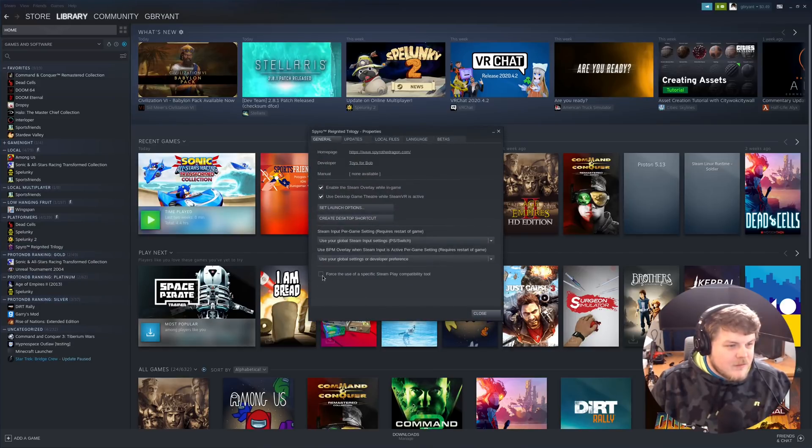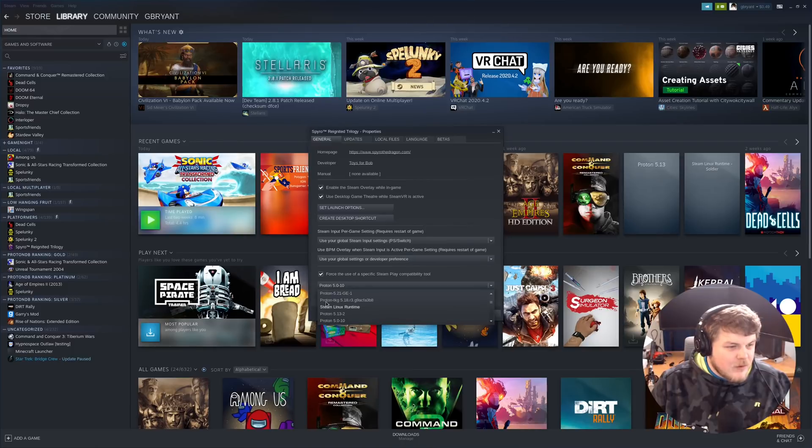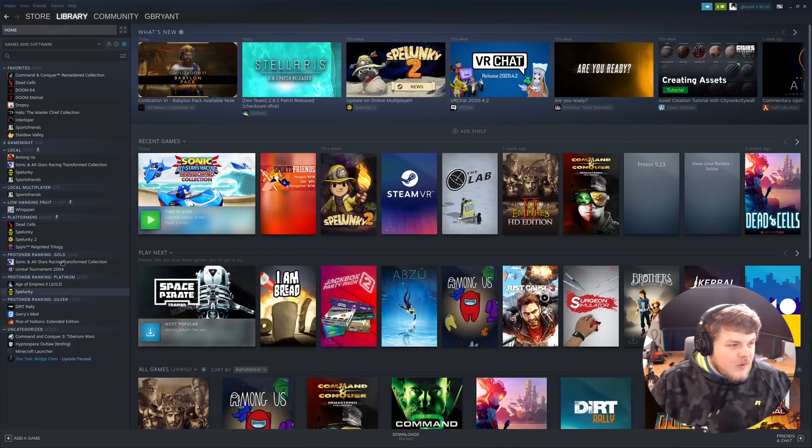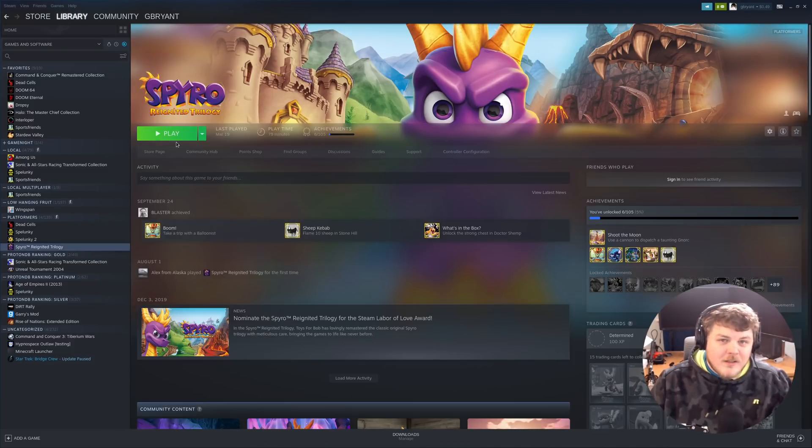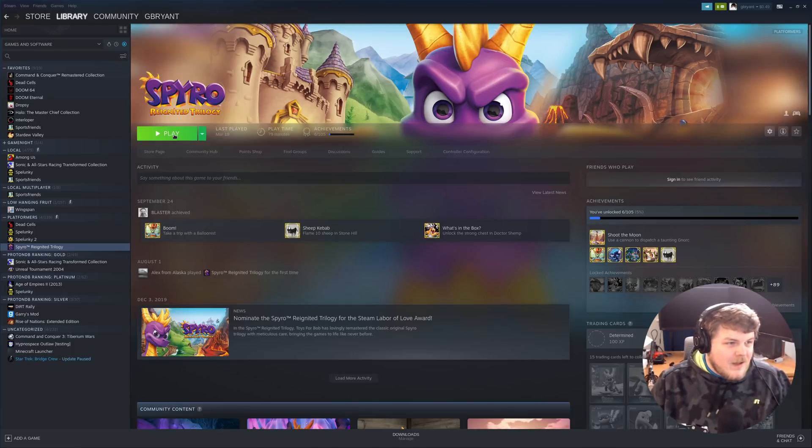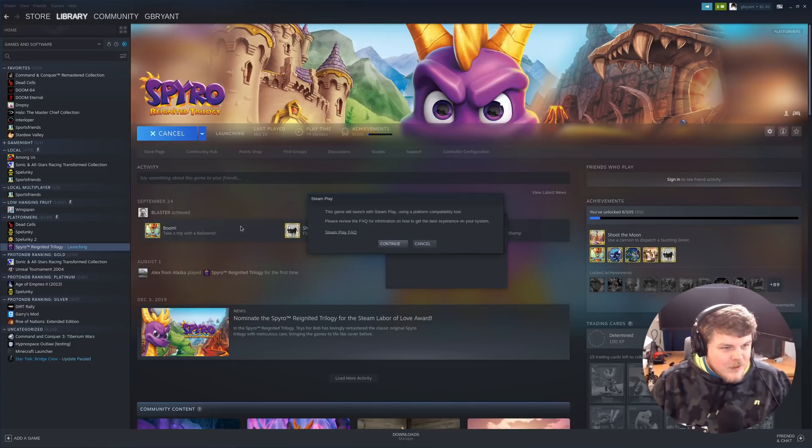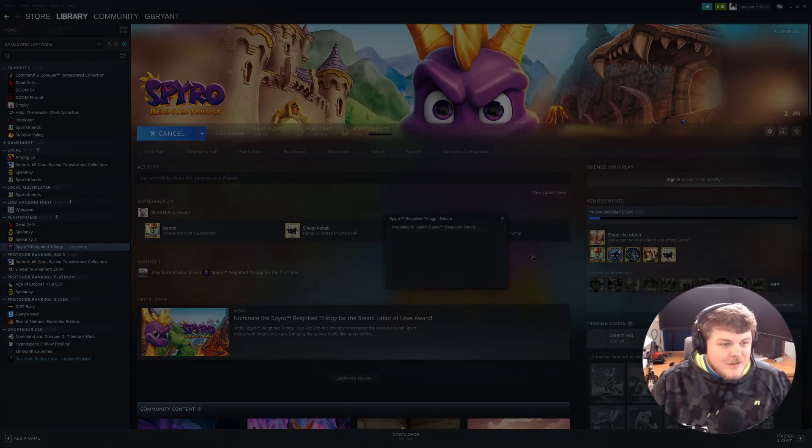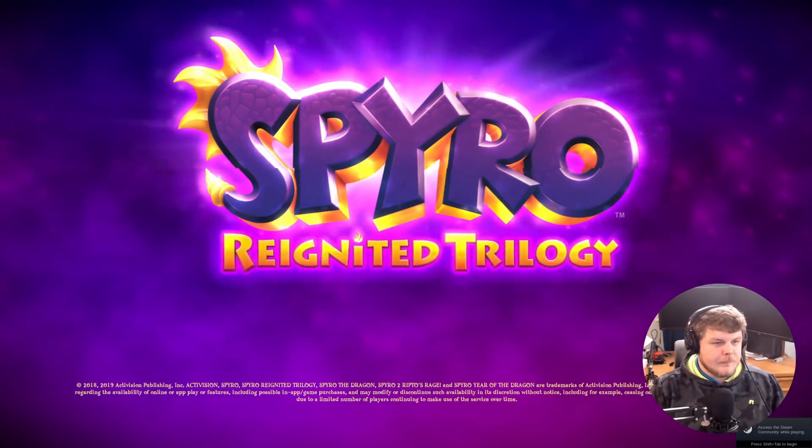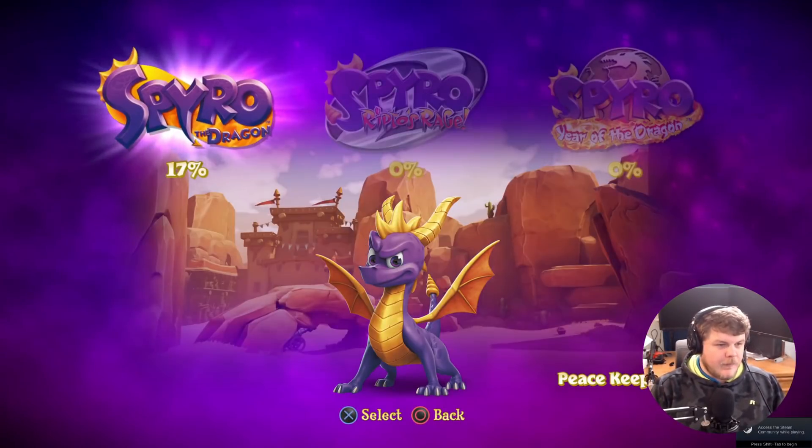Well, let's force the use of a specific Steam Play compatibility tool. And you can see here Proton 5.21-GE-1. There we go. And now we're going to launch this game in that version of Proton. Let's see if it works. And there we go.